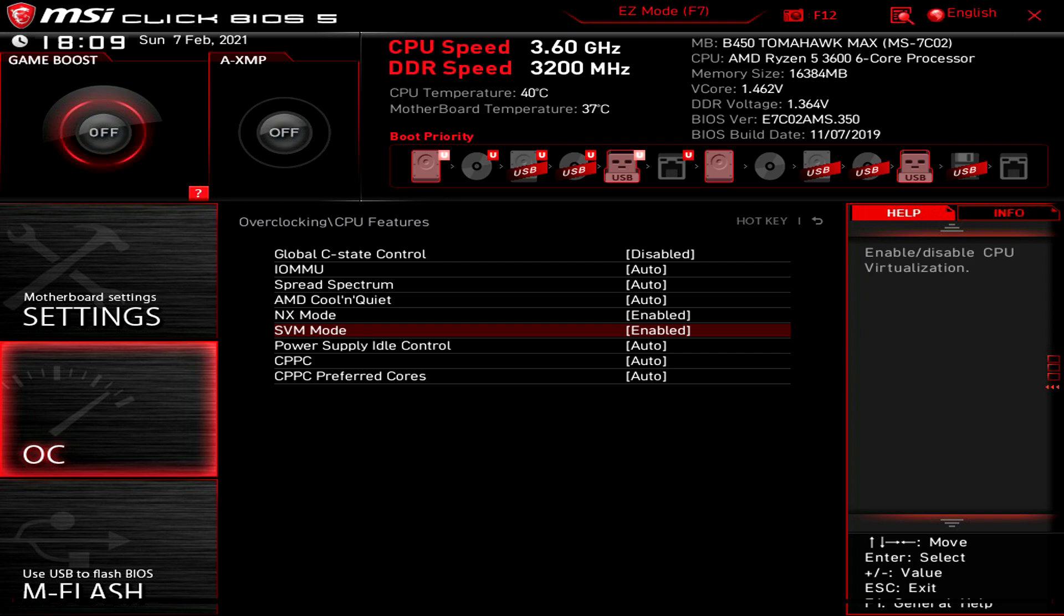Or if you can't see anything at all that says virtualization, like mine it just says SVM, go through all the settings and normally on the right hand side or somewhere within the BIOS it will tell you what each setting enables. So go through and find a setting that says virtualization and then go ahead and enable it. Once you have enabled it, like I said, exit out of your BIOS. Make sure you save the changes when you exit.